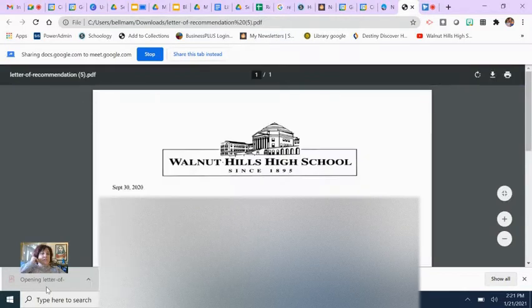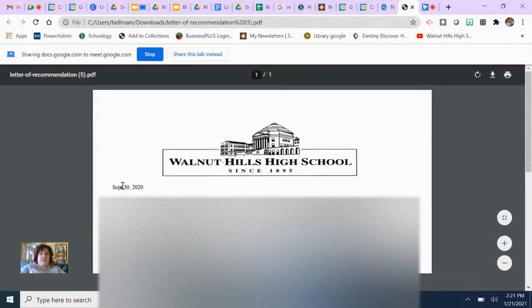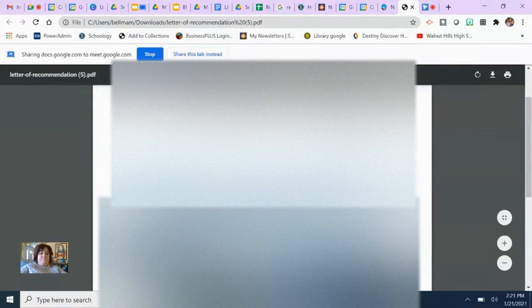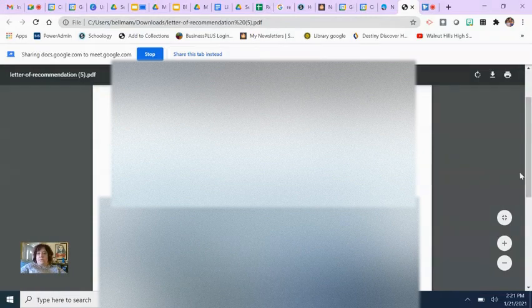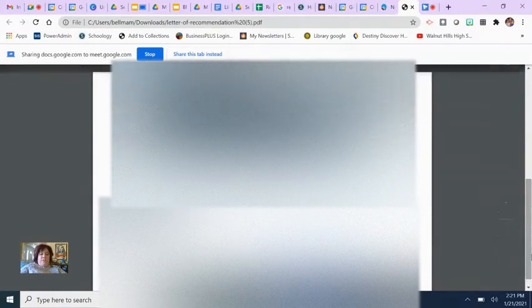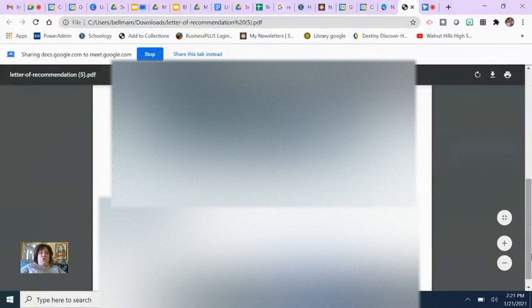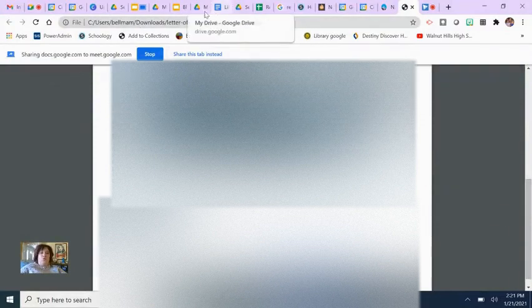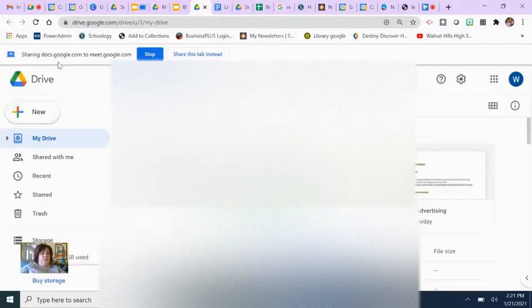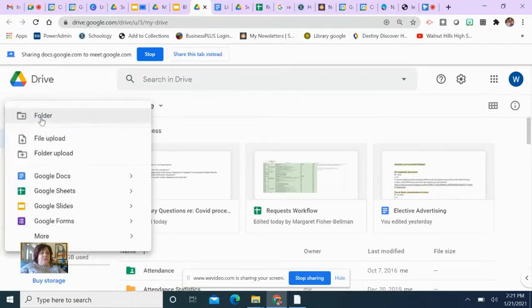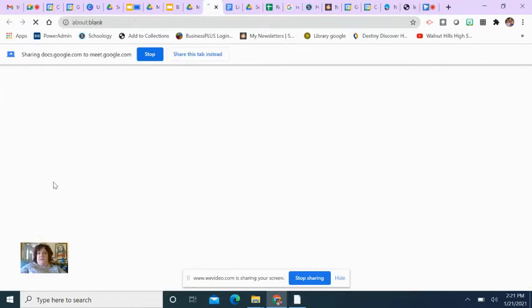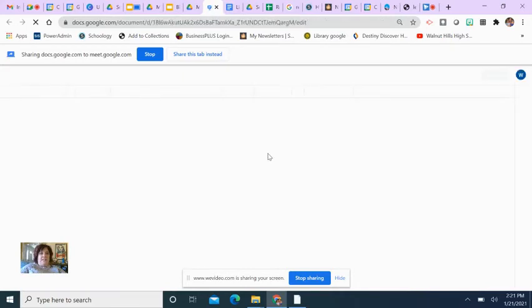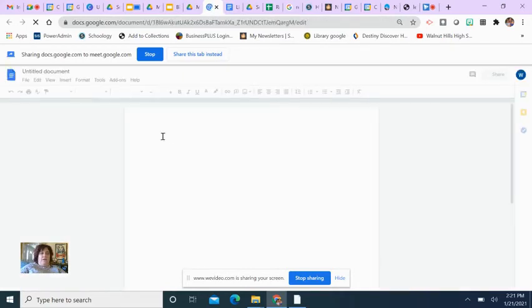Now, since you want to augment it, you can just copy everything. Control-A creates a control-all, and then Control-C is copy, and you could paste it into a Google Doc and then augment it from there.